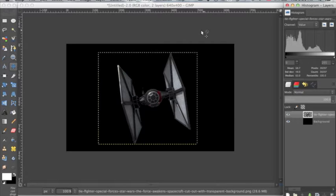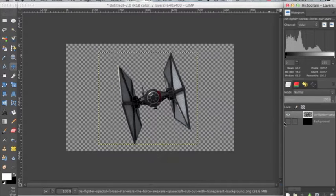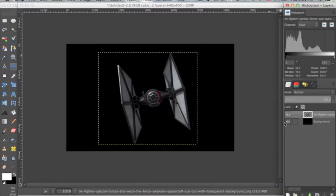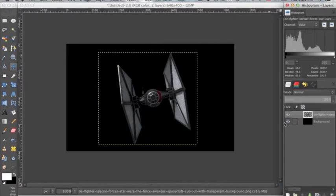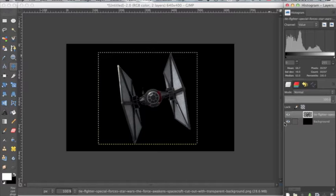So today I'm using a picture of a TIE fighter, it has a transparent background as you can see. I will link the image in the description, it already has a transparent background so you don't have to do any of that, and you can follow along or practice it when you're done watching this video.